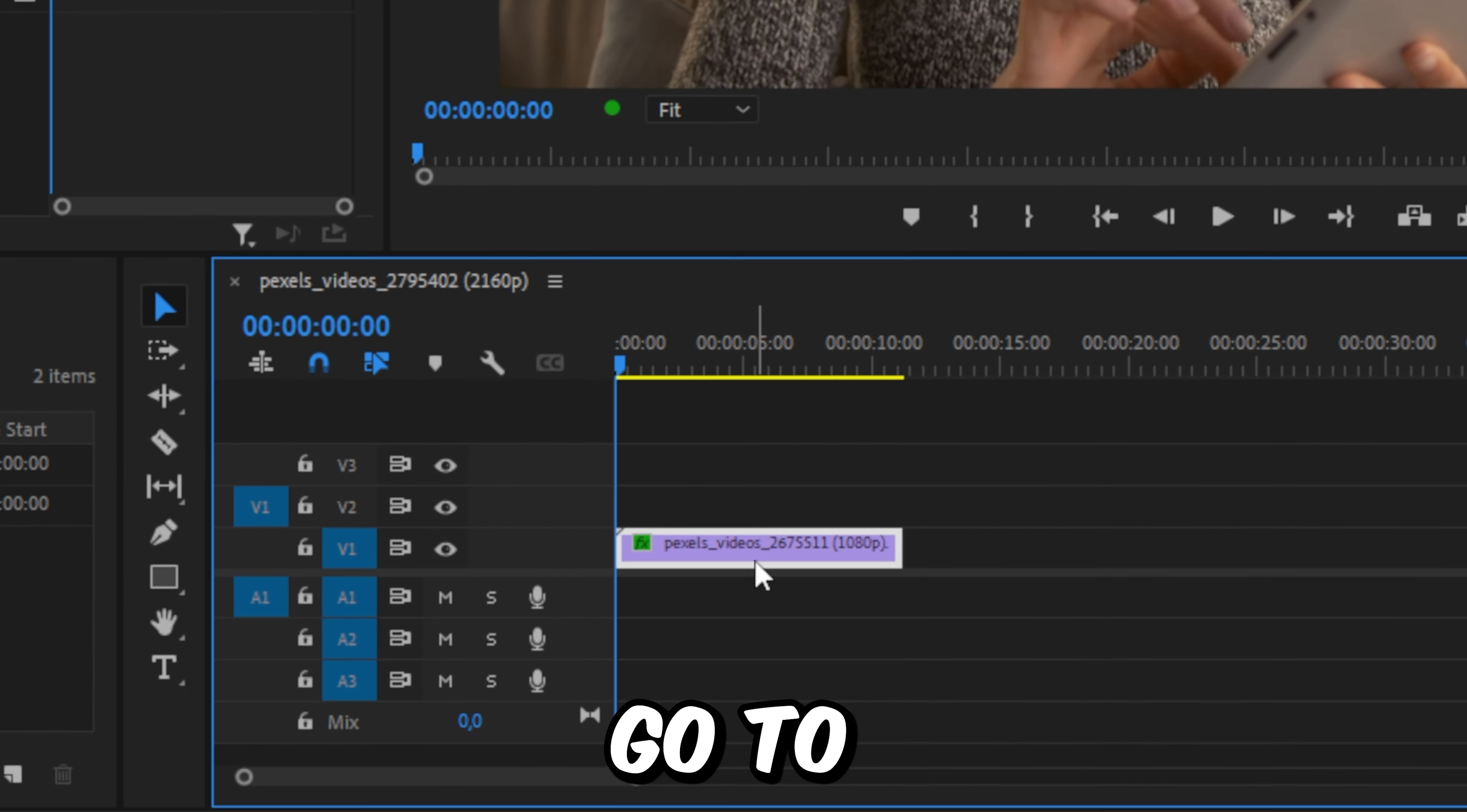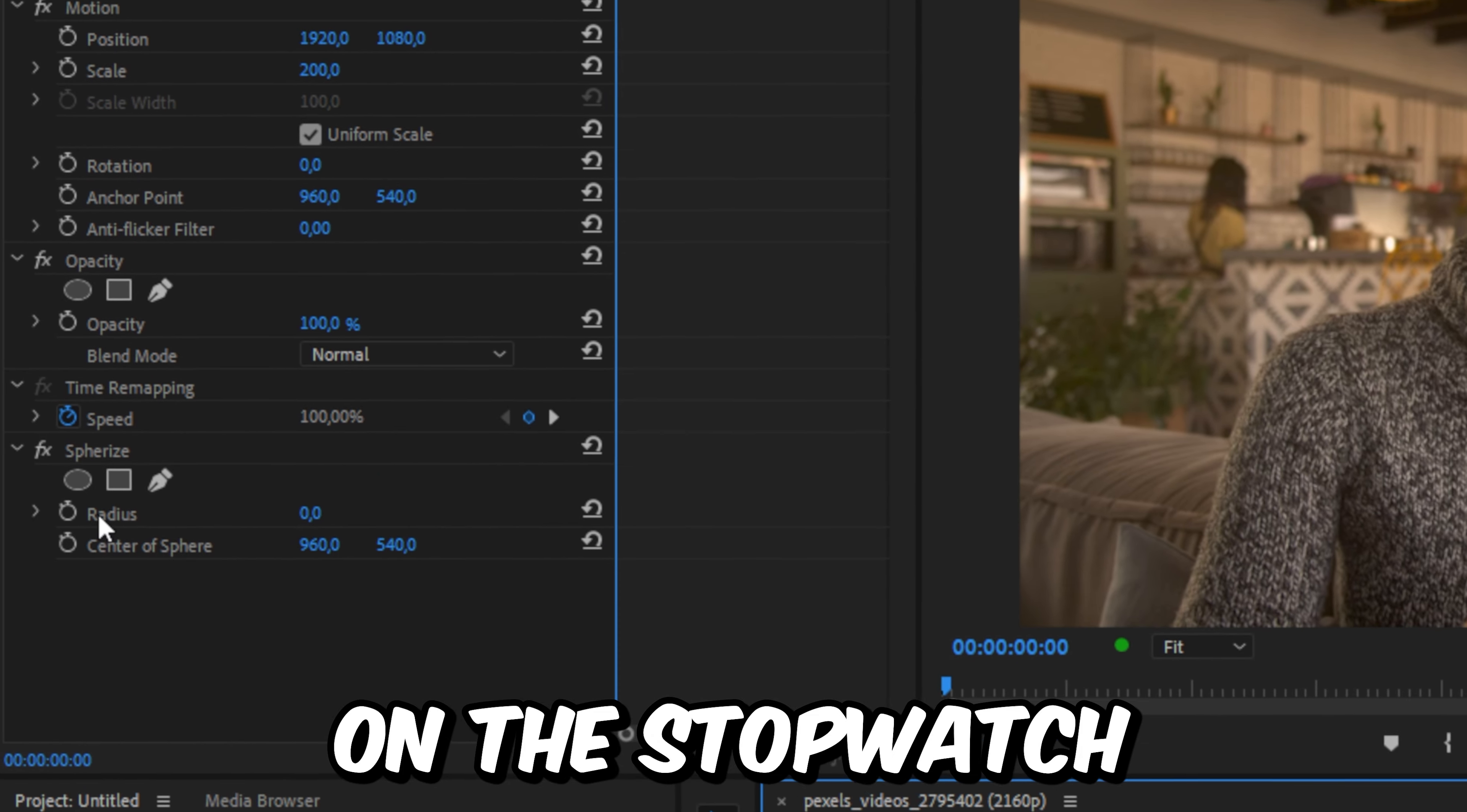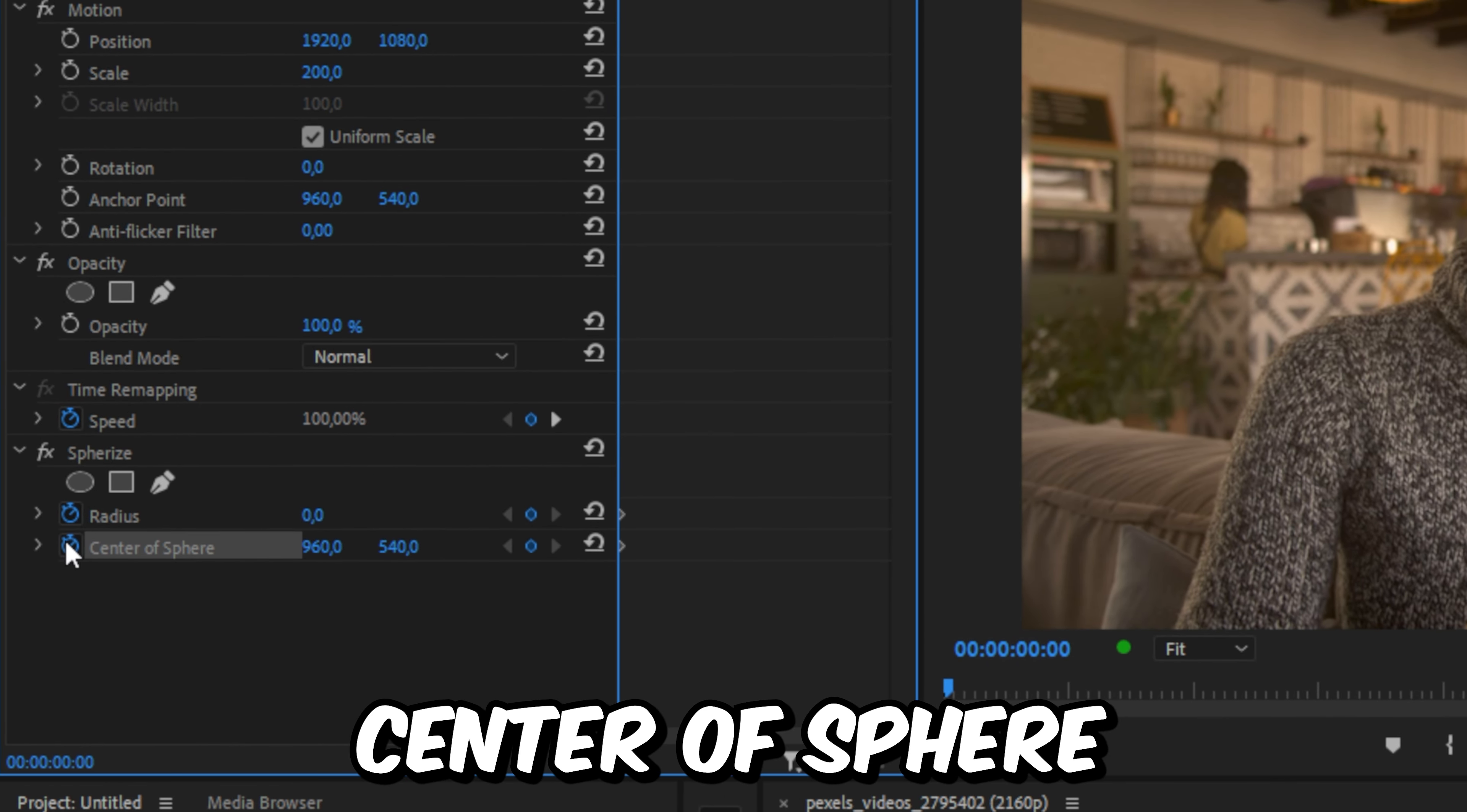With the clip selected, go to effects controls and click on the stopwatch next to the radius and center of sphere.